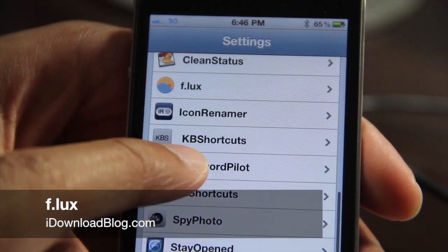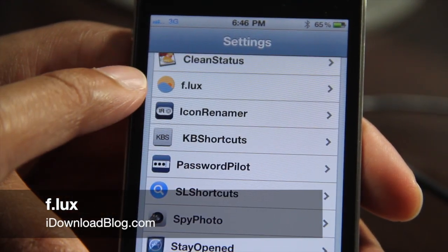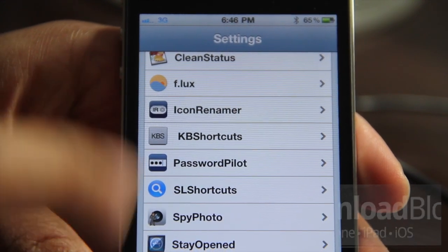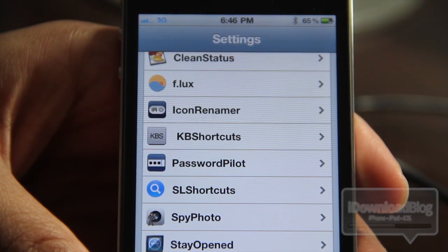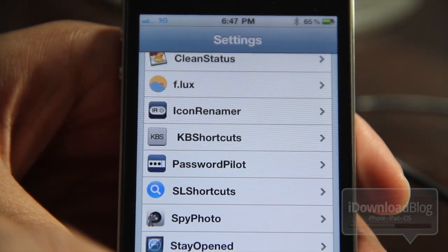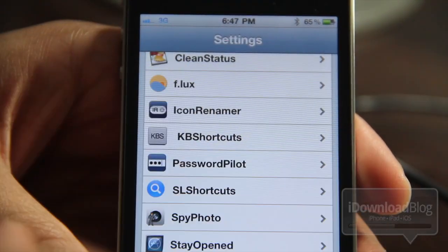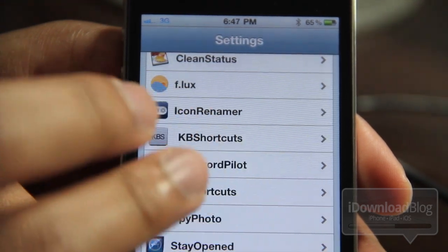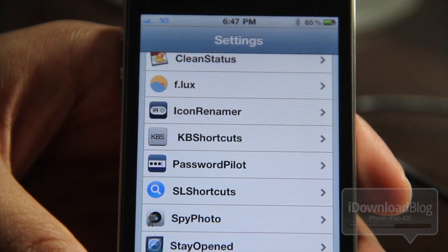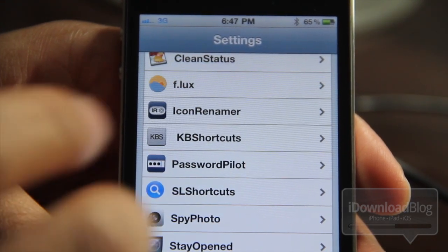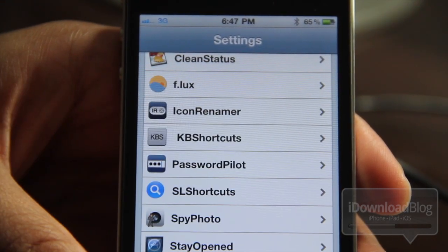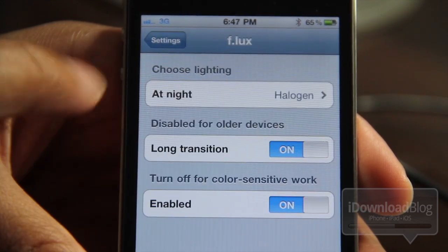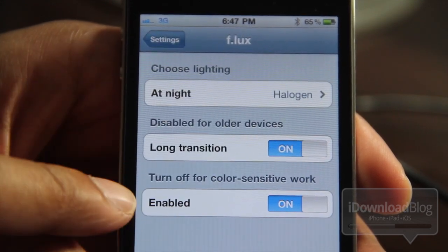Ladies and gentlemen, I have to admit I was a bit shocked when I refreshed Cydia earlier today and found this in Cydia. Yes, this is Flux. If you're not familiar with Flux, you need to get familiar, because Flux is already a great utility for OS X. I use it every day, and what this does is it actually warms the colors of your screen at night.